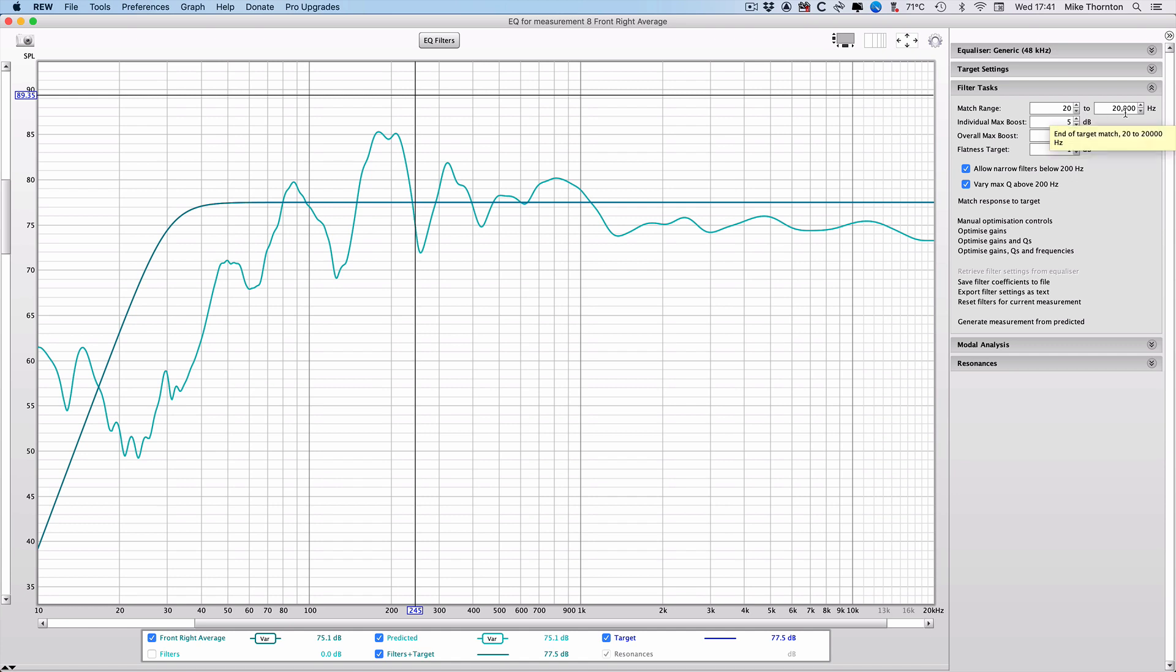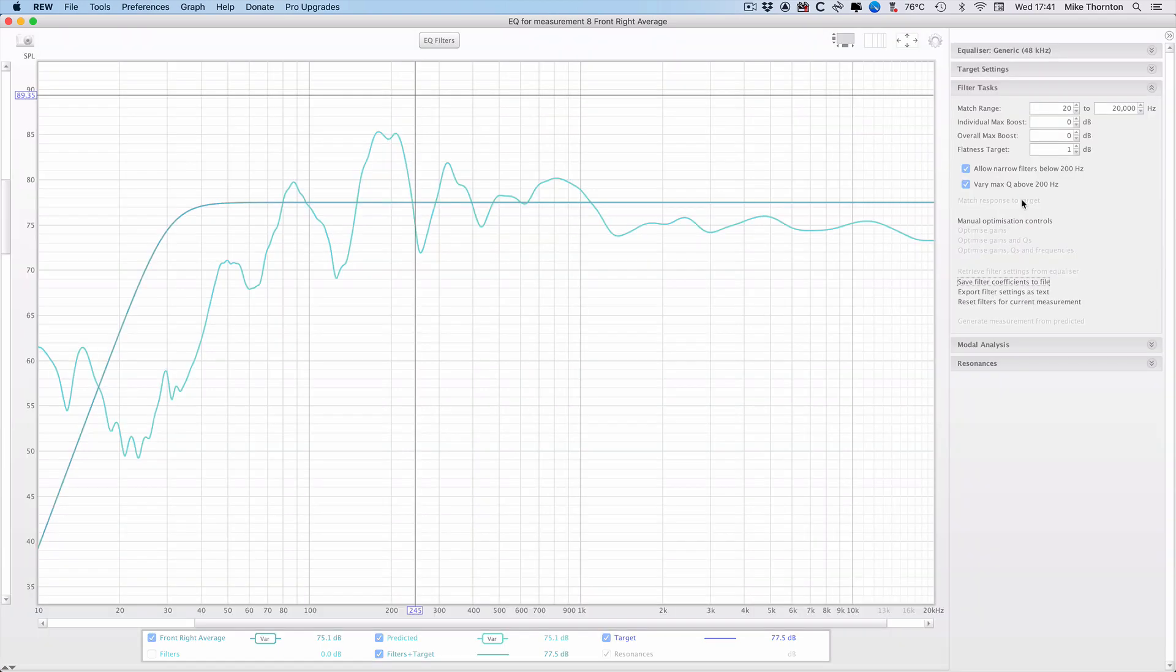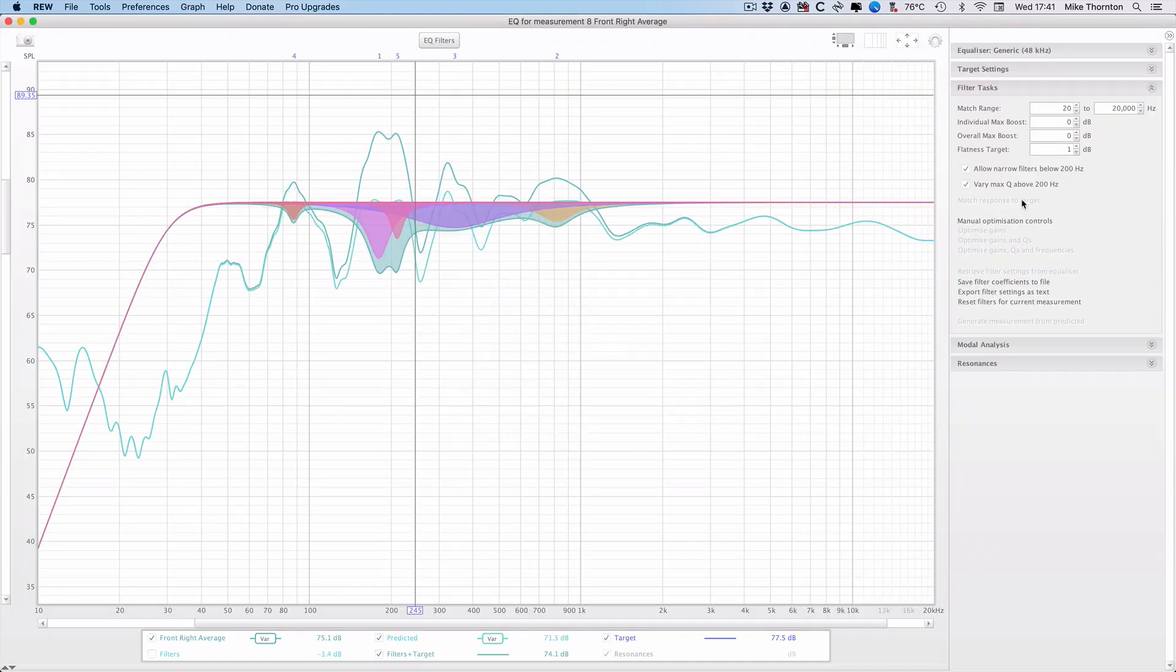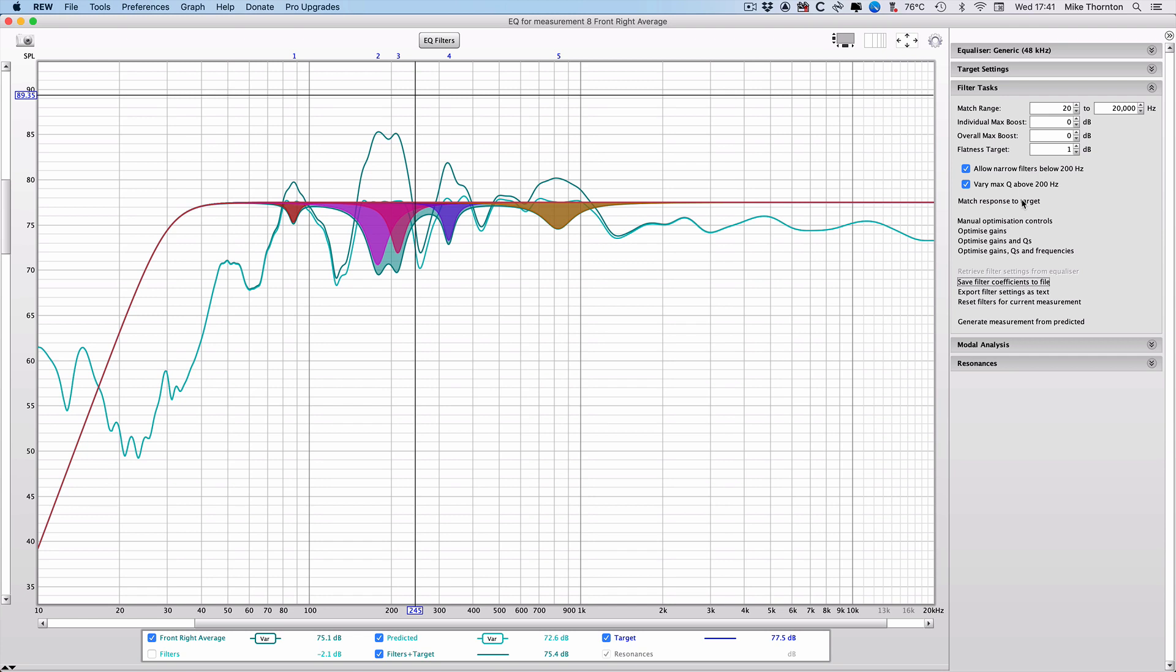Now we come to an area of contention, whether you attempt to use EQ to fill the troughs in a response curve or not. Some say not at all, so they would set both the individual max boost and overall max boost to zero dB. Let's do that and see what happens when we match the response to the target. And then we'll look at the filters. And as you can see, all the filters are cutting. There are no boosts.